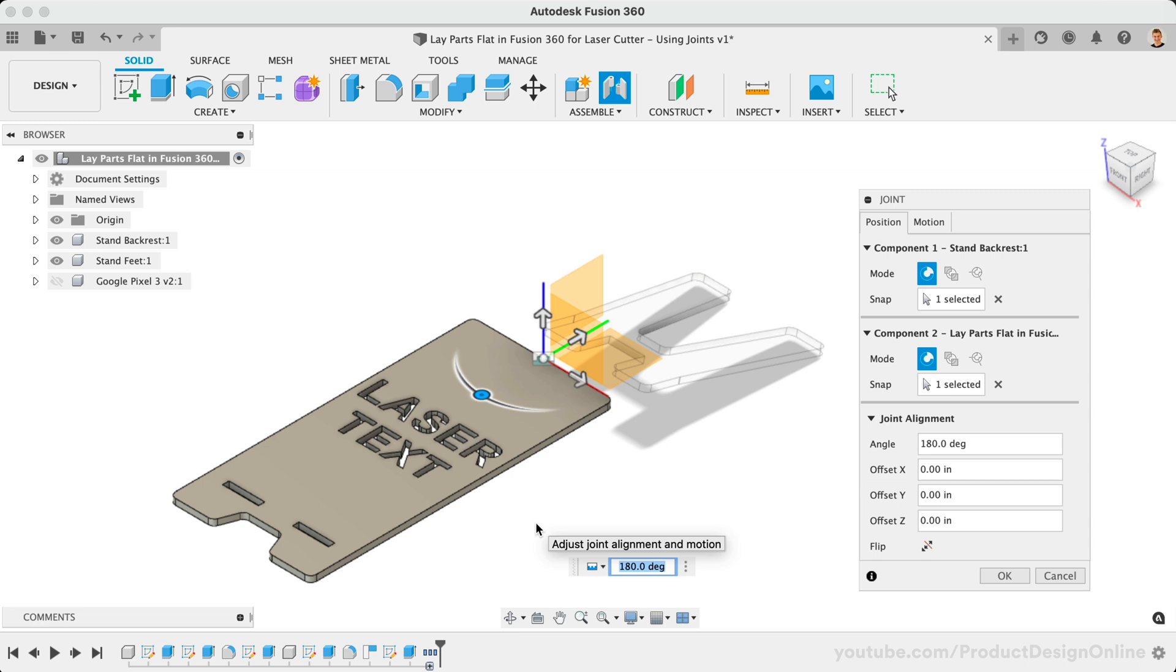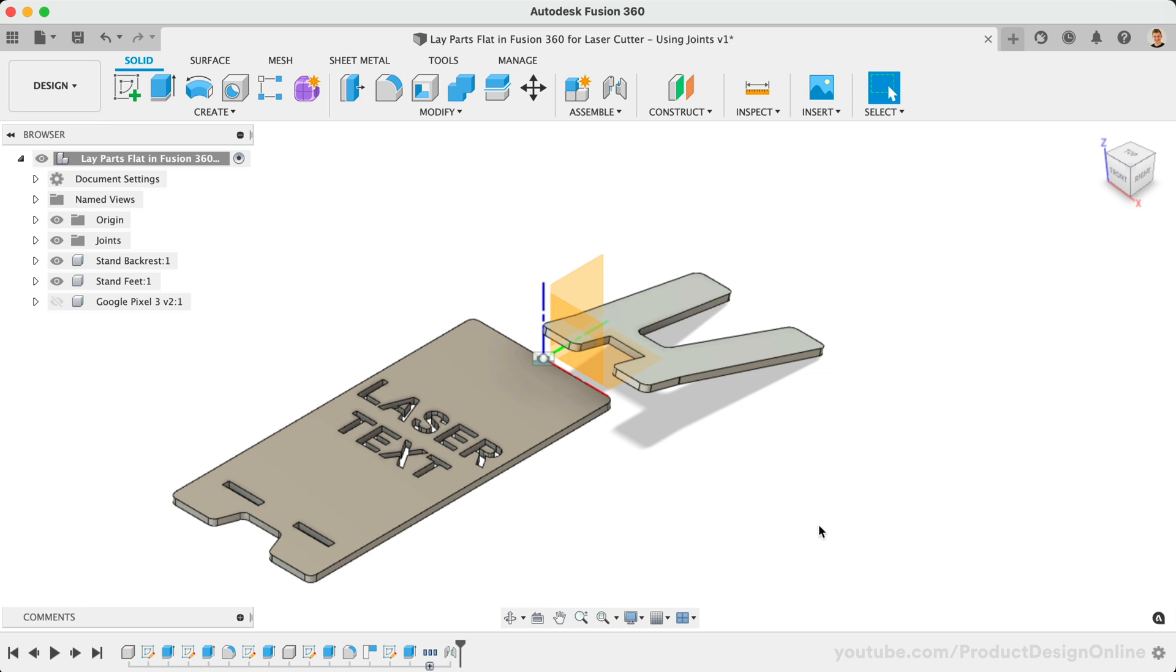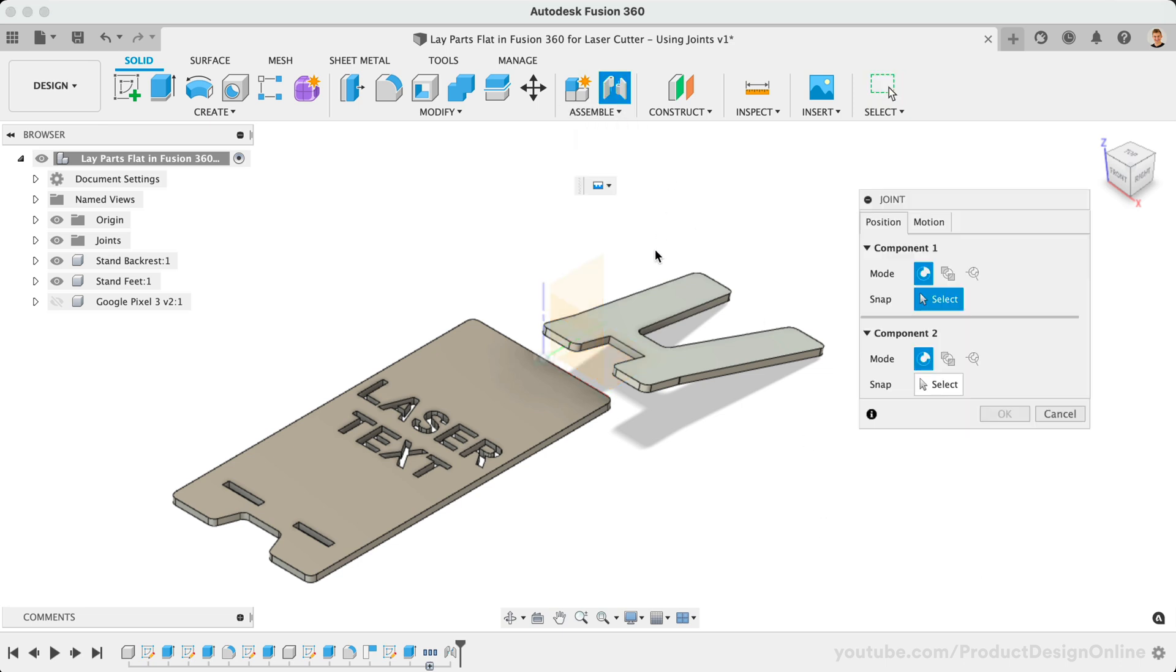Once positioned, we'll click OK to confirm. I'll go ahead and repeat this process for the second part.